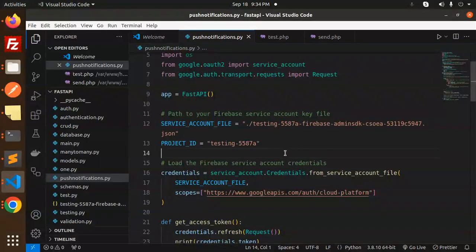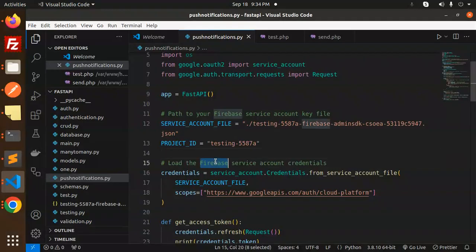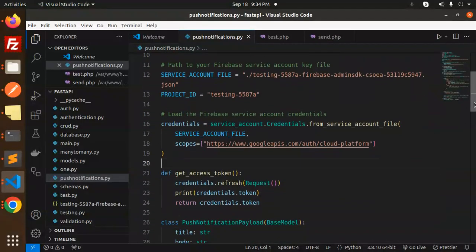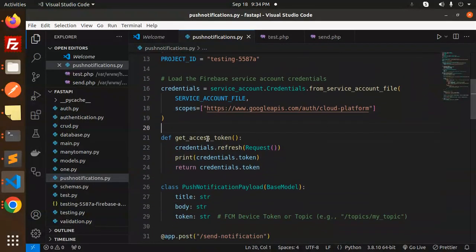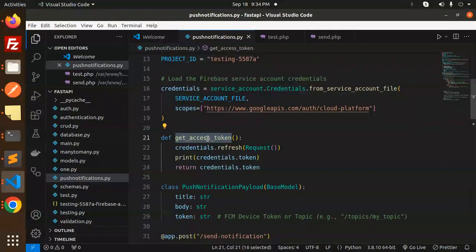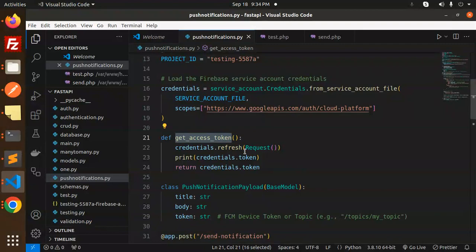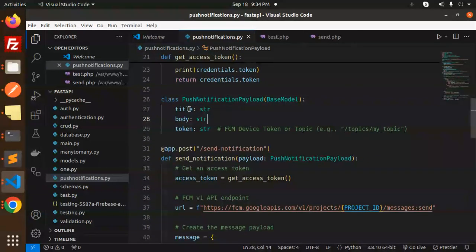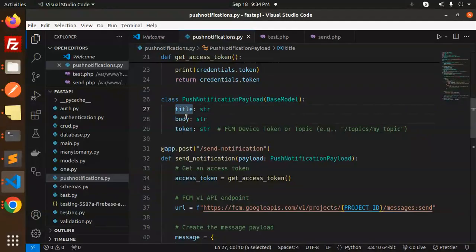Now load the Firebase service account credentials. The function get_access_token retrieves the access token or bearer token required for this. This is our class PushNotificationPayload with BaseModel, requiring title, body, and token. We're creating a POST API endpoint send_notification—this function requests the push notification payload with title, body, and token.